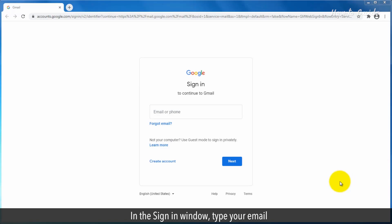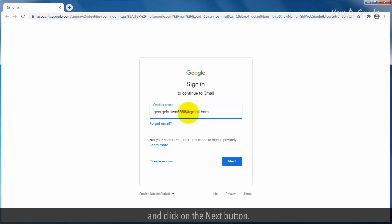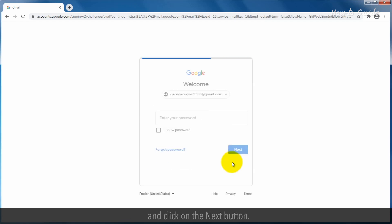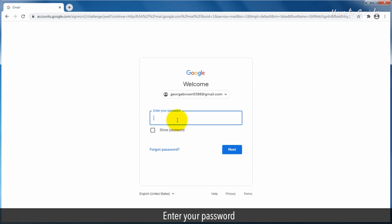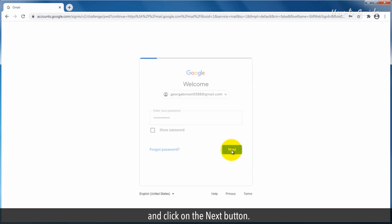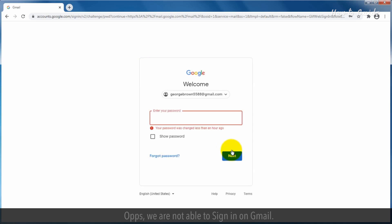In the Sign In window, type your email and click on the Next button. Enter your password and click on the Next button. Oops, we're not able to sign in on Gmail.